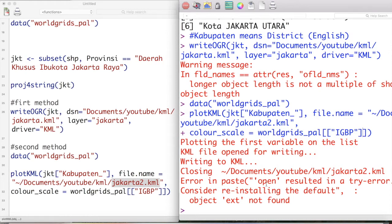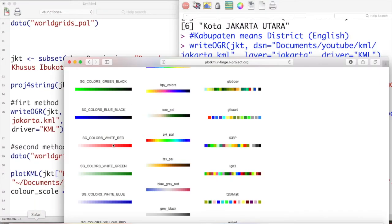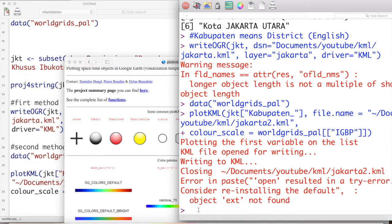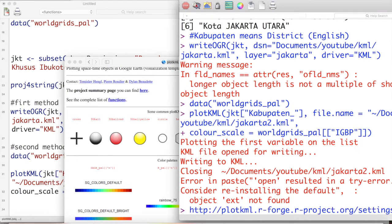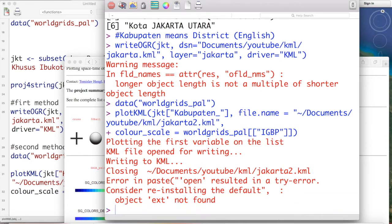Okay, here is the example — I will copy it so it will be clear. The URL is plotkml.r-forge.r-project.org/settings.php, but you can just check my description in this video to get the link. Okay, that's all for today's tutorial and I hope it is useful. See you in another video, bye bye!